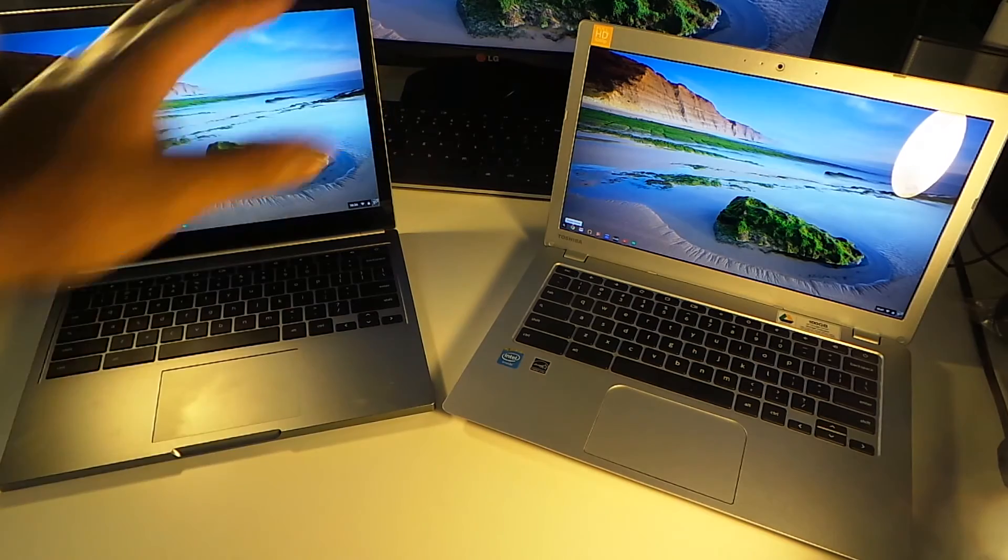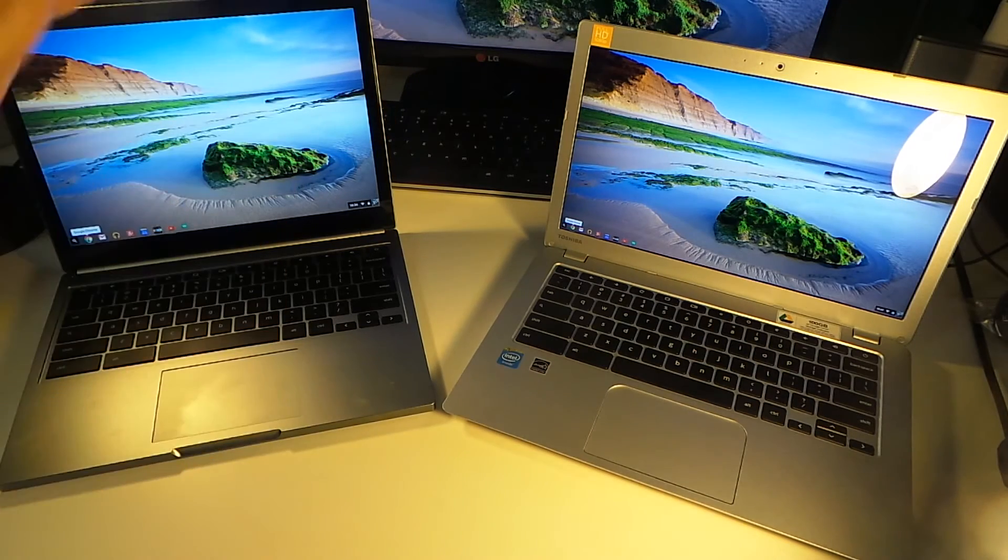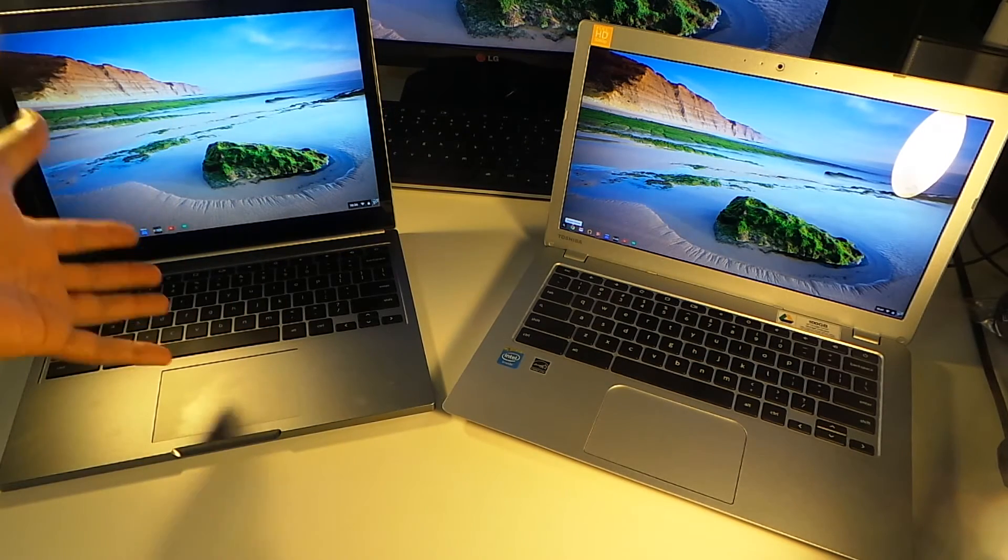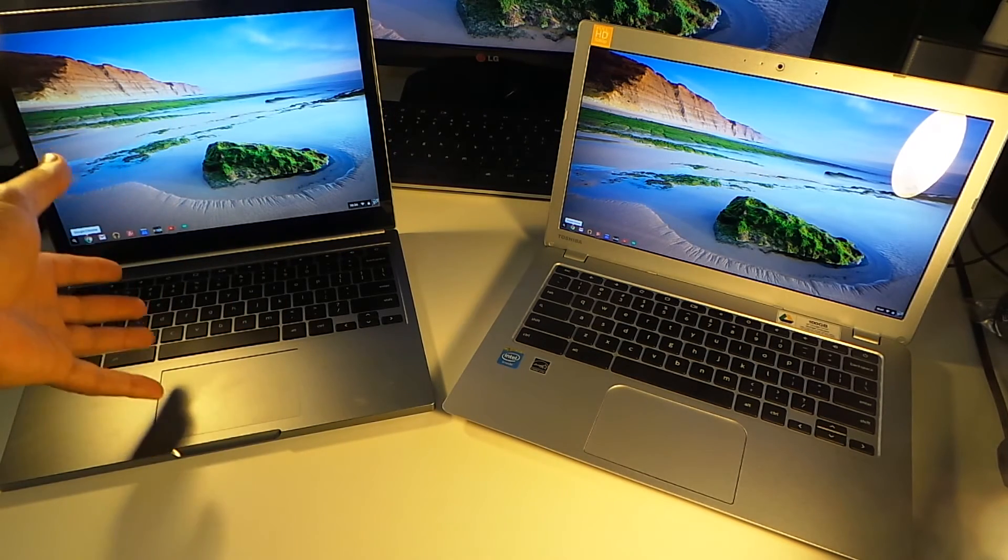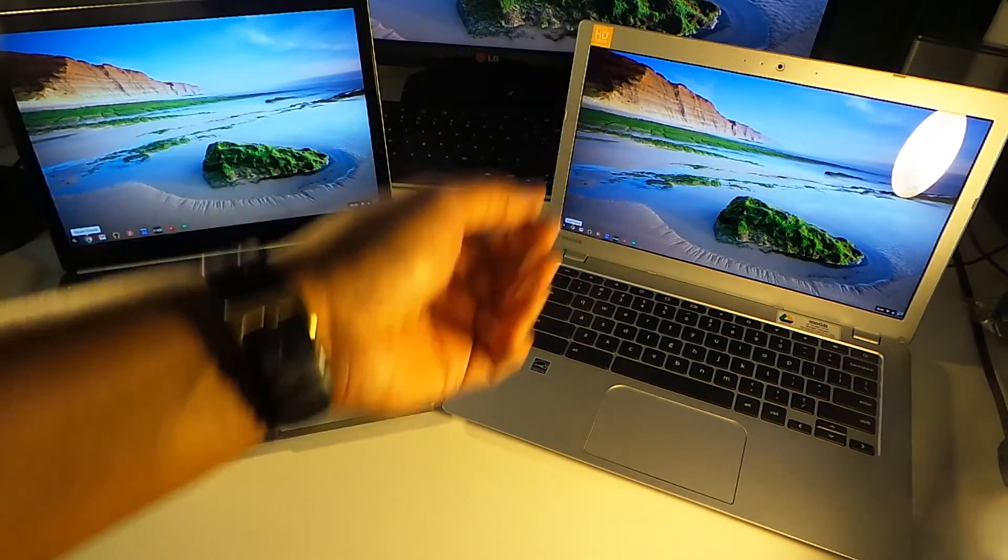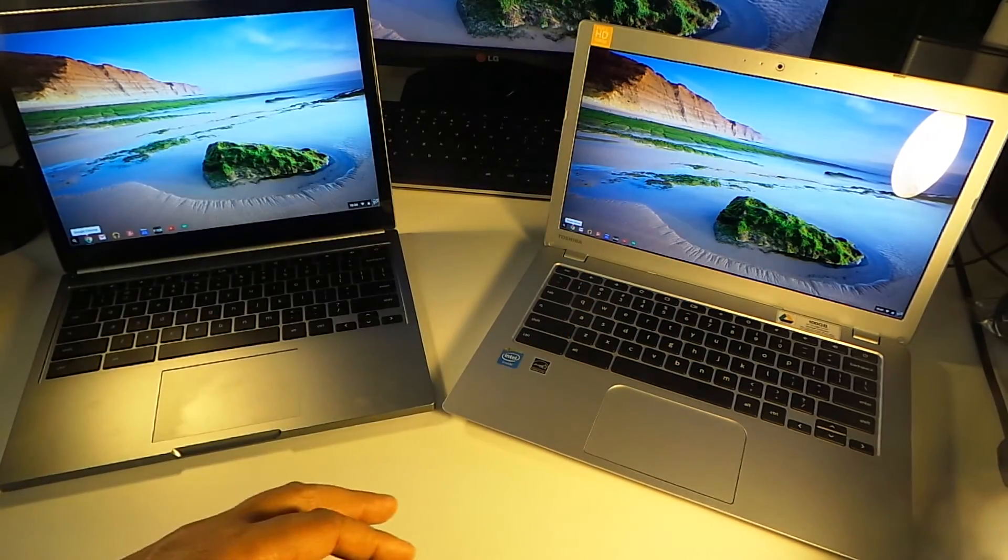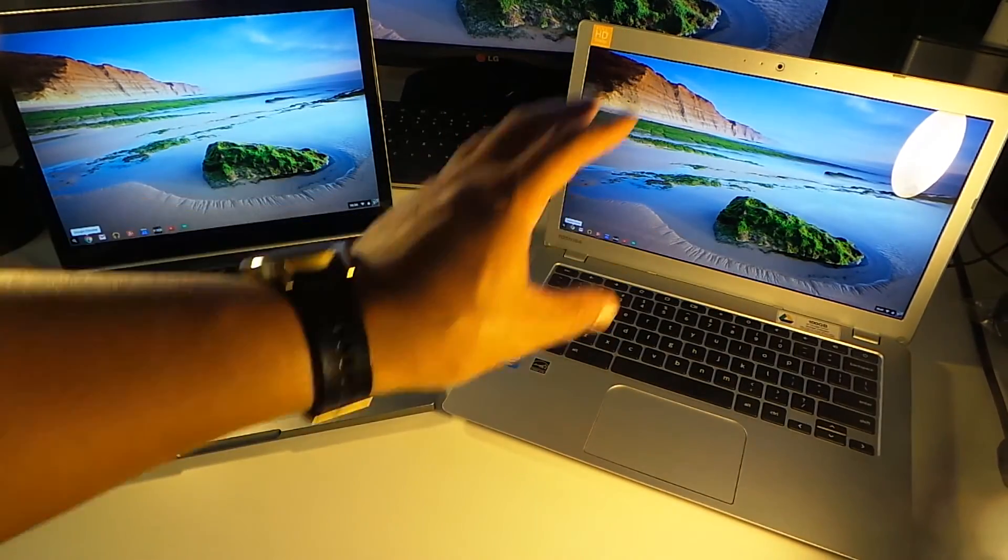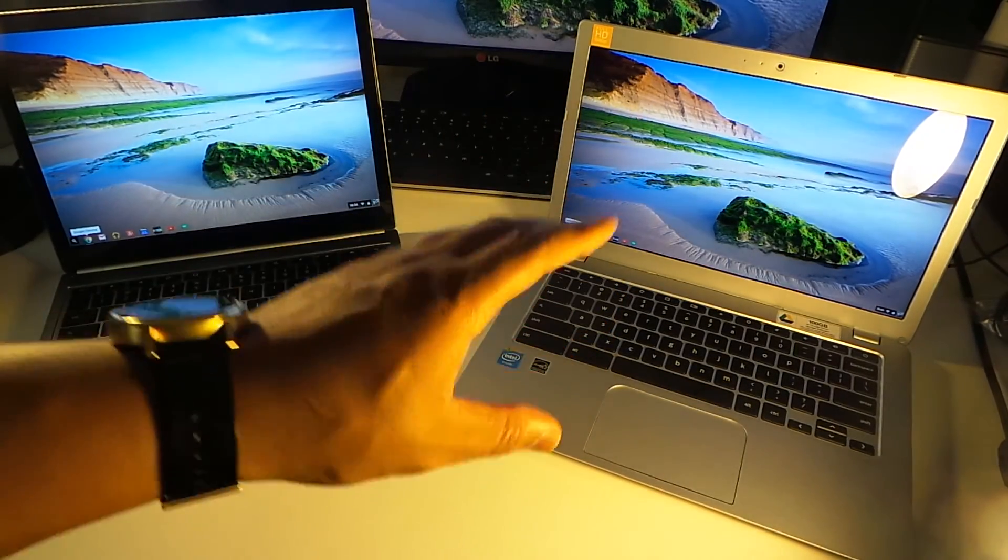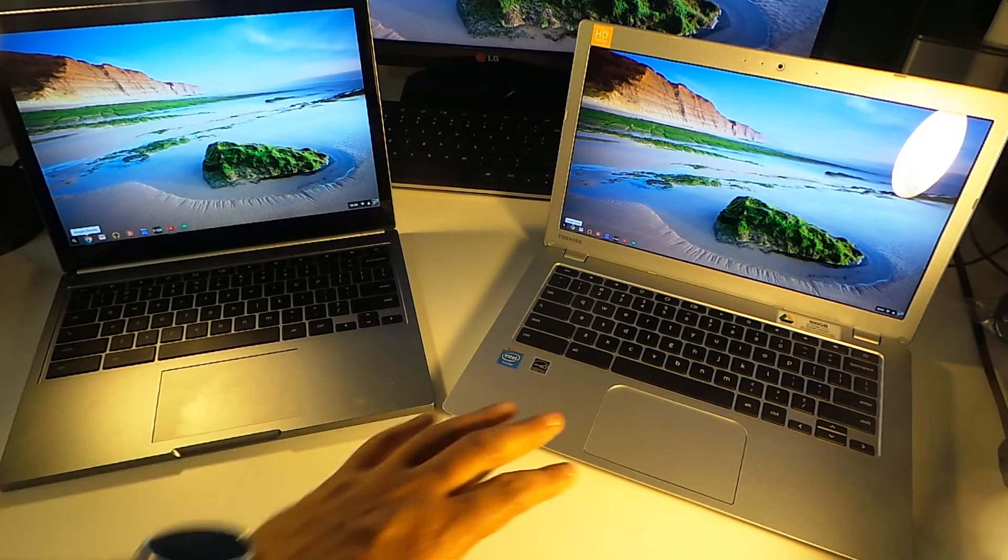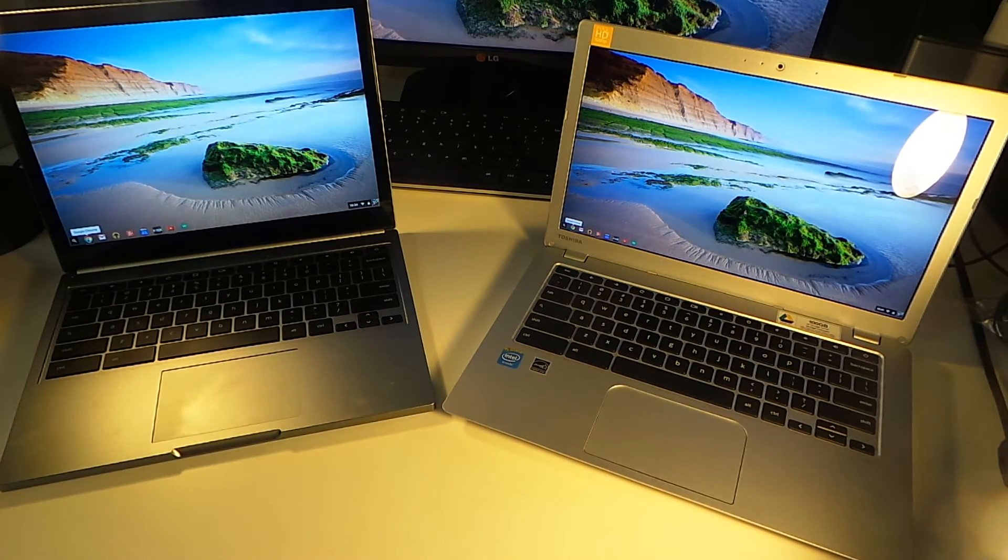Now, when it comes to the two webcams, I'm going to give it to the Pixel a little bit more clearer, a little bit more sharper than the Toshiba, but the Toshiba is not bad. But I think I've seen better webcams on other Chromebooks, but it's definitely not bad.